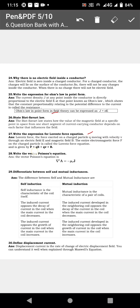Lorentz force equation: F equal to QE plus QV cross B. That is the Lorentz force equation. The force exerted on any charged particle can be found by the Lorentz force equation. Next, write the vector Poisson's equation — a two marks question.